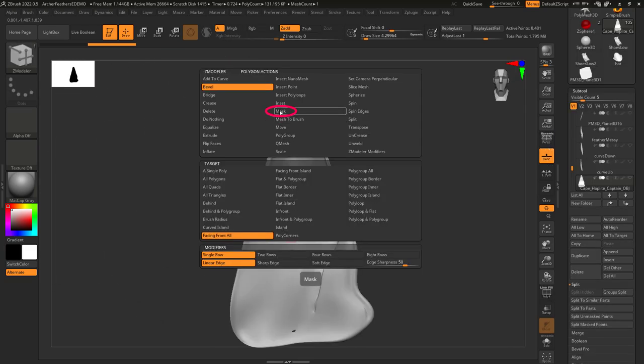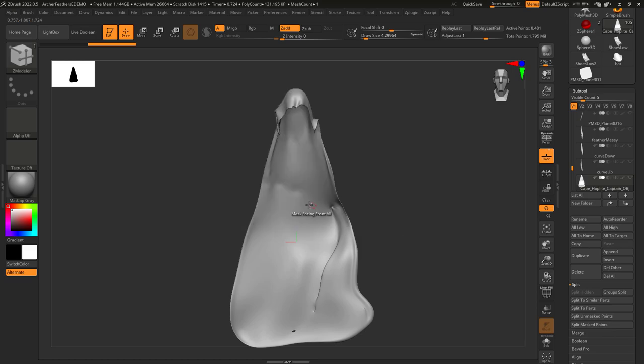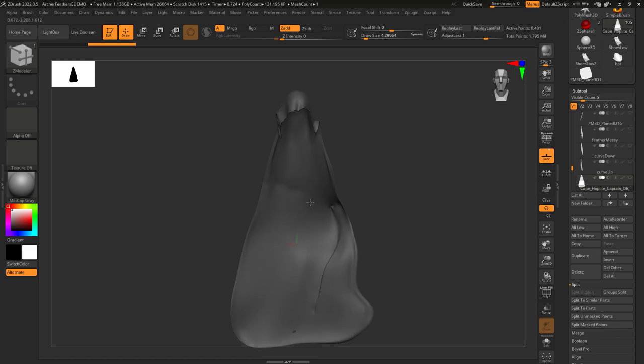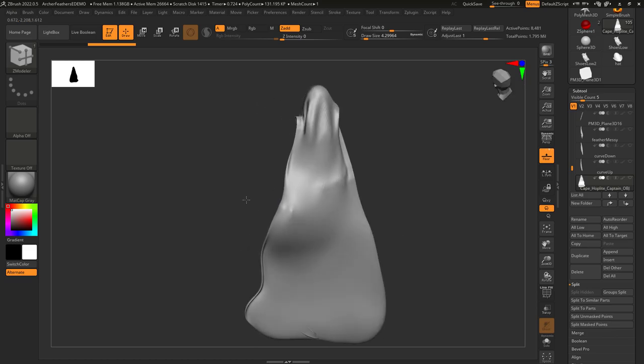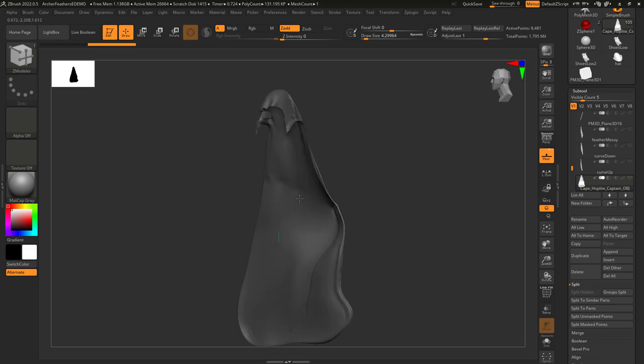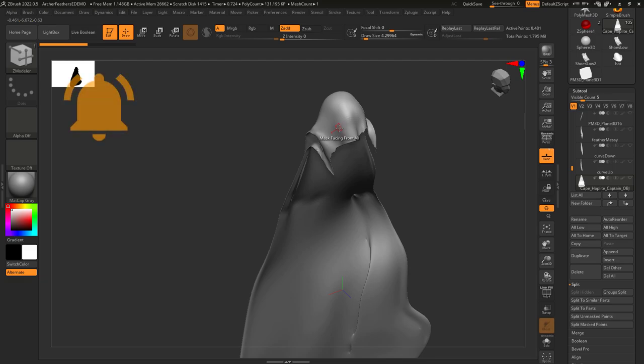This is really good if you ever want to just mask something that is facing you, but you don't want to mask the faces on the other side, and you want to do it in a single click.